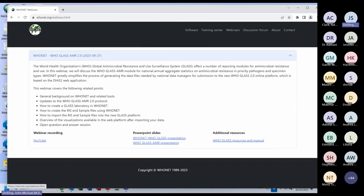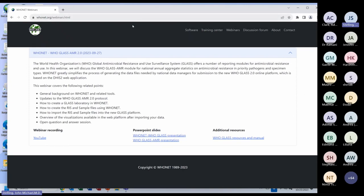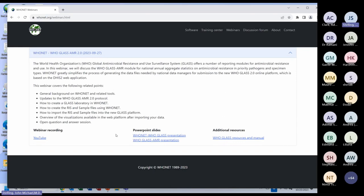With regard to the September webinar, you'll see this topic. The YouTube recording is on the left, the PowerPoint slides are in the middle. There were two presentations — one by myself and one by Barb Tornembeni from WHO — and then additional resources about the WHO Glass website, protocol, and manual.